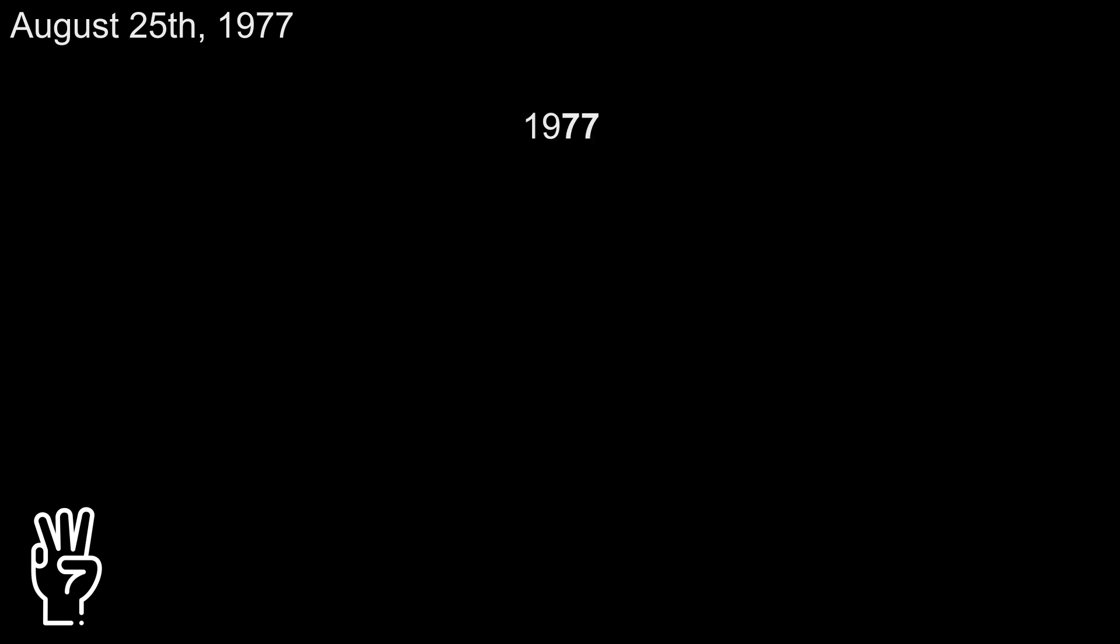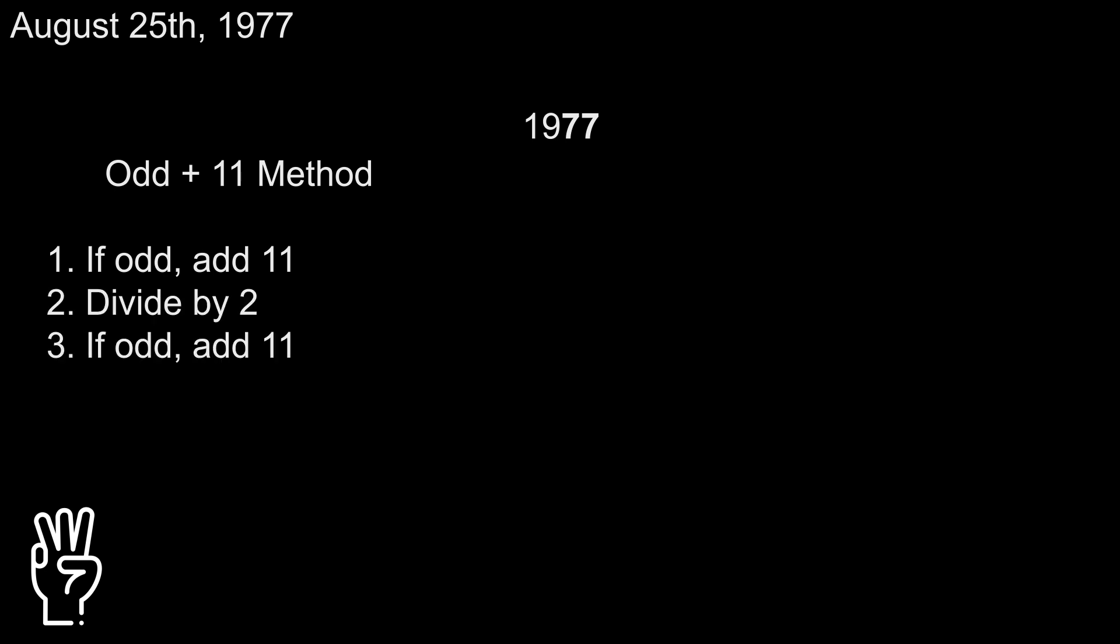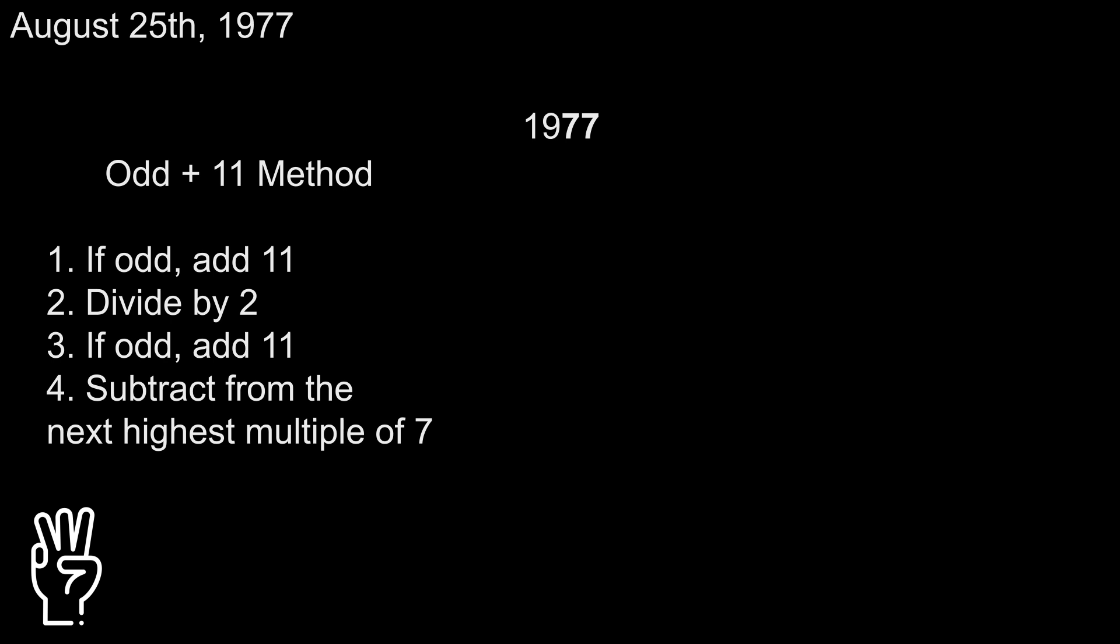Okay, we're done with the day and the month, so let's look at the year now. Take just the last two digits of the year, and we'll do a process called the odd plus 11 method, which goes like this. If the number is odd, add 11. Divide by 2. If the number is odd, add 11.